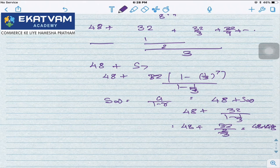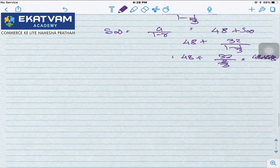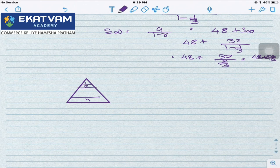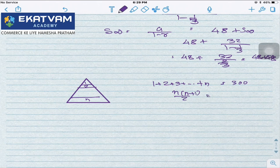The pump problem — air extracted from a vessel — treat it as a depreciation problem and use the depreciation formula. For the pyramid-shaped field with 300 trees, if the base has n rows, then 1+2+3+...+n = 300, so n(n+1)/2 = 300. Solve from answer to question to get n.